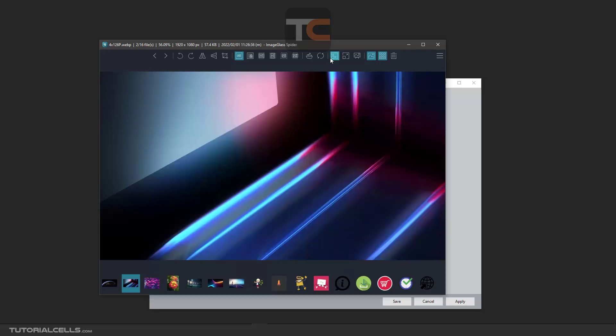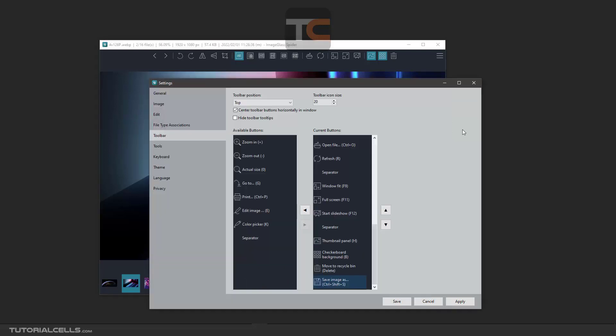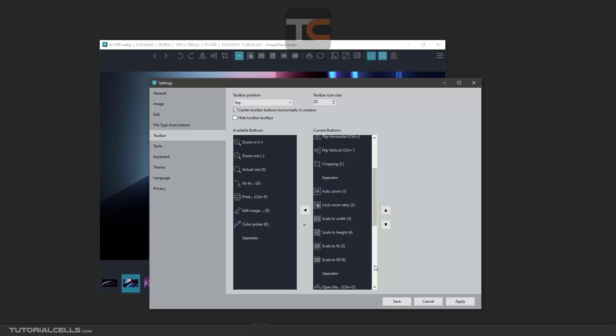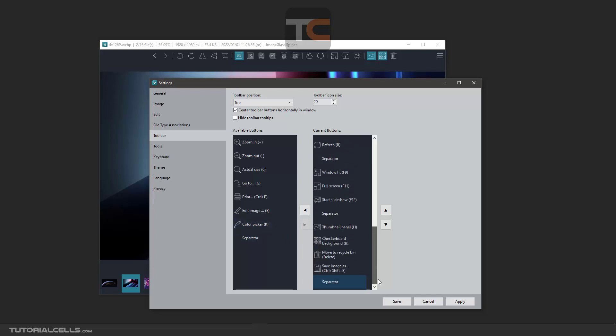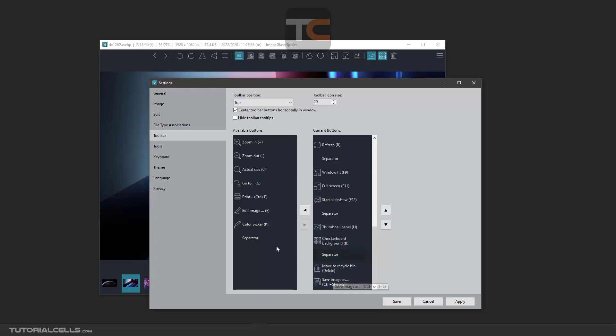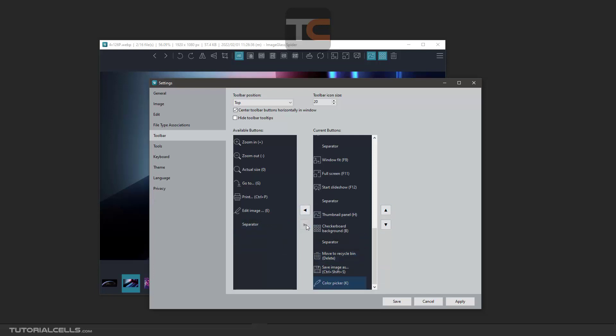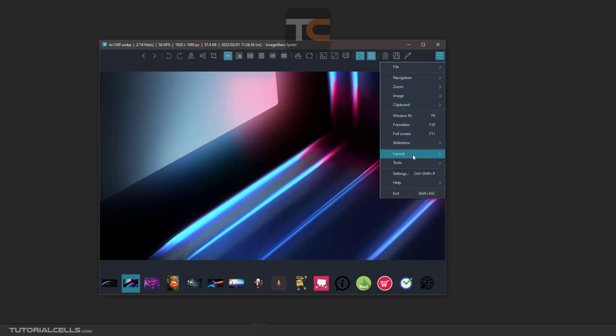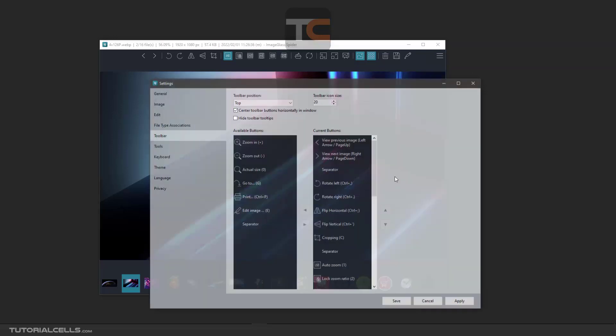For example, I want the save icon. Click, hit this arrow, it goes to the current buttons. But before, I want to place a separator here. Click separator, send it to the current button, and you can change the position by this icon. I want the separator to come here. And I want the color picker sent here. Apply and save. As you can see, these two icons and this is the separator. You can customize it.